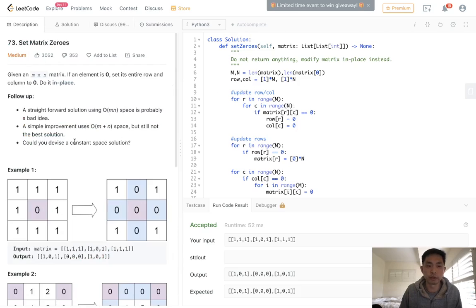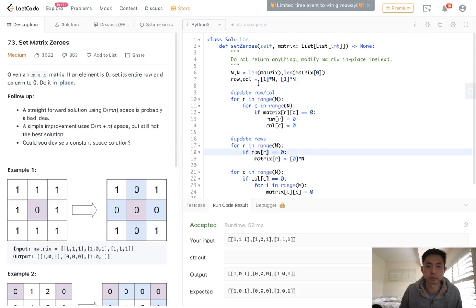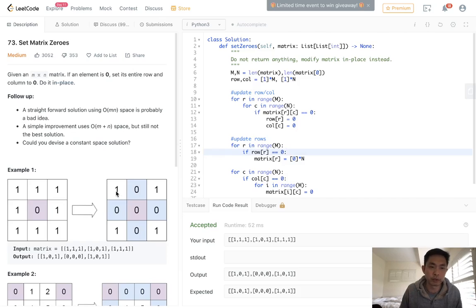What if we don't even want to use m plus n space? That's a little tricky, because we've already determined there's really no good way of traversing the entire matrix without being able to store whether we've updated something from before or if it wasn't a new update. But here's a clue: what if we used the first row and the first column to do what we did with those arrays?